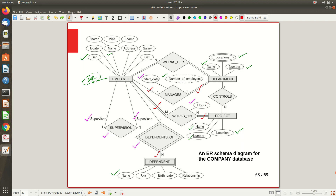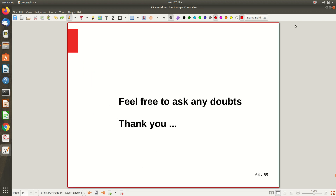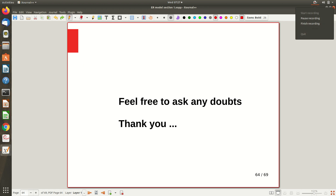One more relationship: 'Controls' — a department controls projects. A particular project is under the control of a single department, but one department can control N projects (1:N). This completes the full ER diagram explanation. You can now take a different mini-world specification and practice drawing your own ER diagram. Thanks for watching — one more video will cover additional examples and a summary.